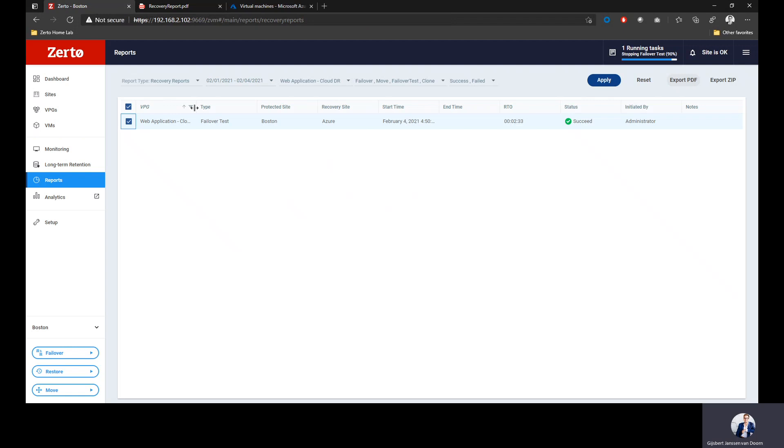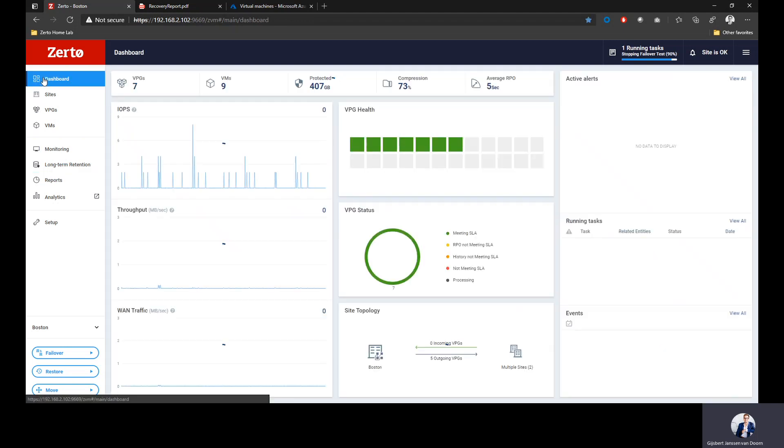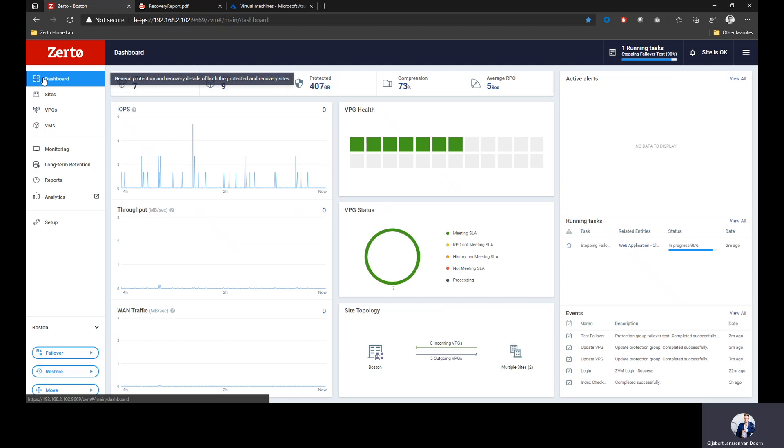Hopefully you've been able to see how fast Zerto can recover into Azure and how we can use Azure as a long-term retention repository. This was all I could demo in 15 minutes. I consider this quite impressive, doing a full failover into Azure with only a couple of minutes. If you want to know more, run our hands-on labs or reach out to us for a guided proof of concept. Thank you very much for your attention and I hope you enjoy this event.